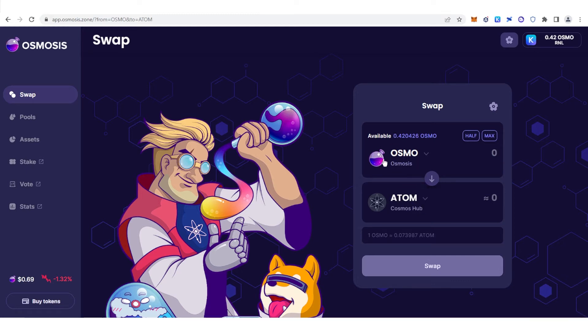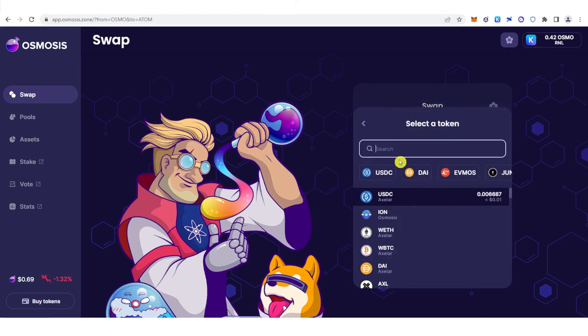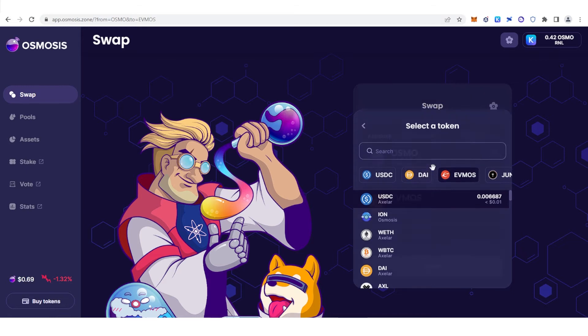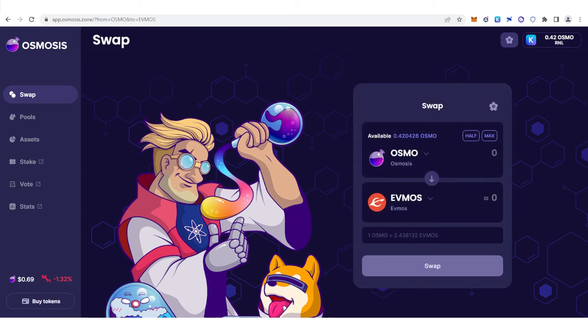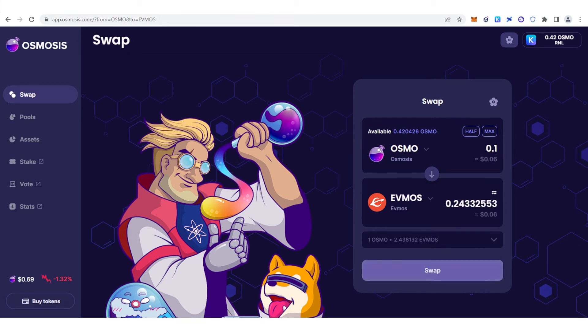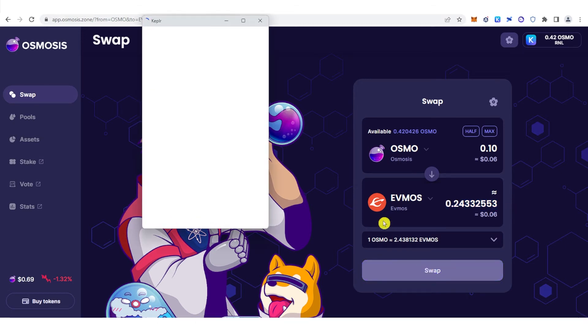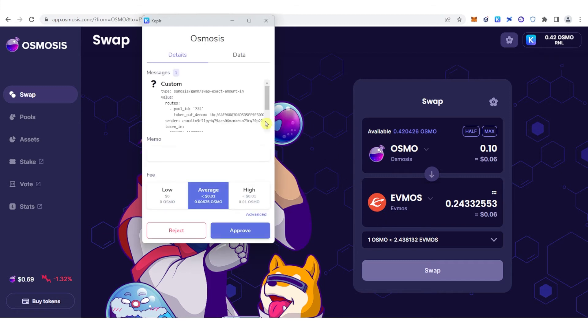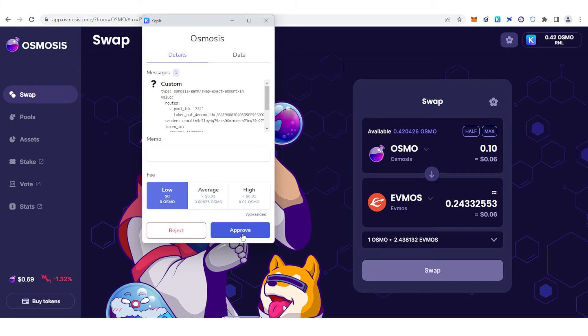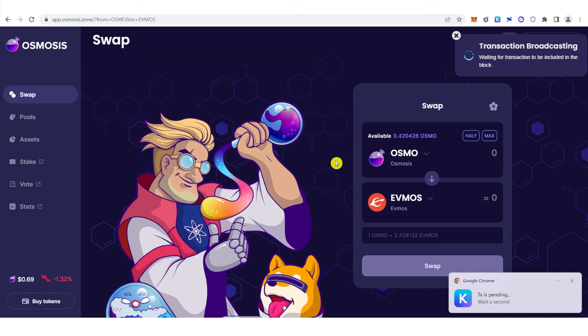Below the OSMO, click here and select EVMOS. Now you can set the amount of OSMO you want to swap. For example, I want to swap 0.10 OSMO and I will receive this amount of EVMOS. Click Swap, then choose low, average, or high gas fee. We're going to choose low gas fee. Click Approve and wait for the transaction to be completed.